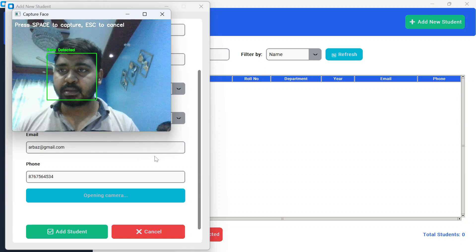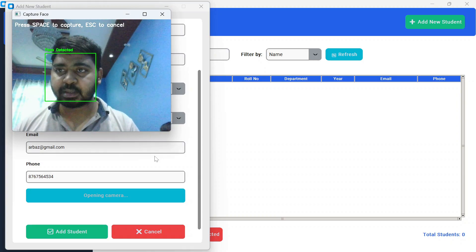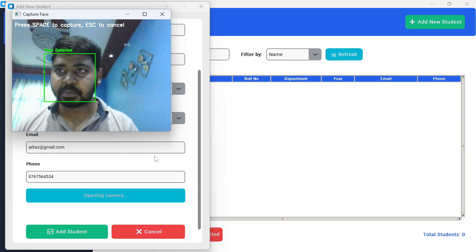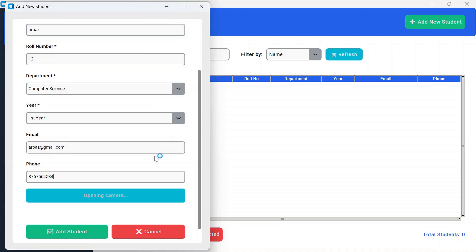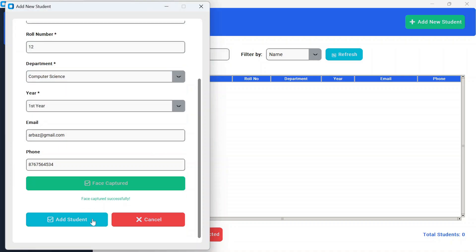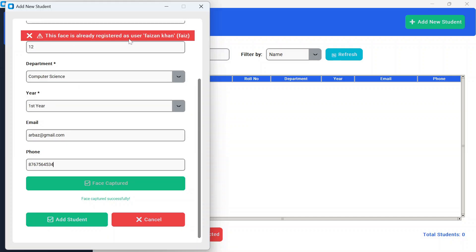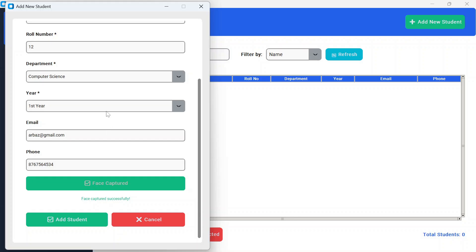Face is detected. Now if I press the space bar key, face is captured. But as soon as we add student, it says this face is already registered as user Fazan Khan. This face was already registered, so we cannot register the same face.